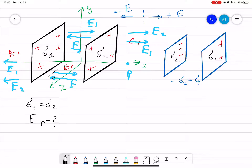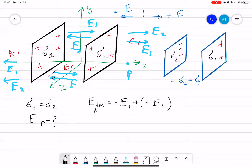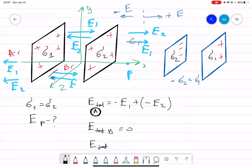In the left region, A, E total will be minus E1 plus minus E2. The total electric field in region B is equal to zero because they point in opposite directions with the same magnitude, so they cancel. Now, the total electric field in the C region will be E1 plus E2.